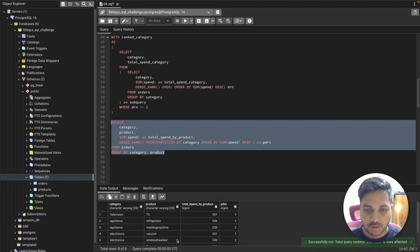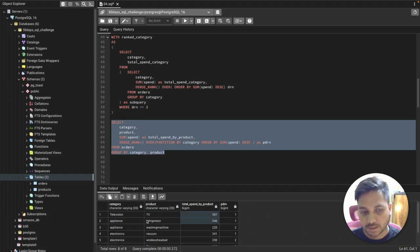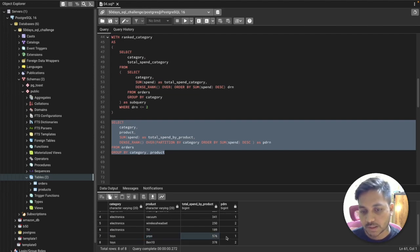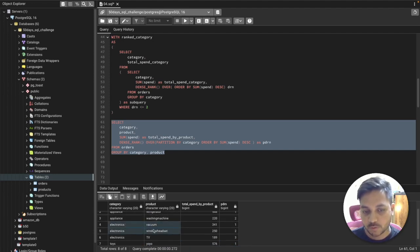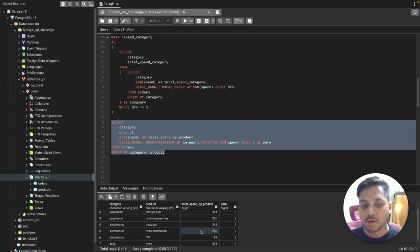Running it now, for each category I get all product names ranked by sales. For toys, the two products get ranks 1 and 2. For electronics, vacuum (341) gets rank 1, wireless (250) gets rank 2, and TV gets rank 3 — meaning TV at 181 would be excluded when we filter to top 2.